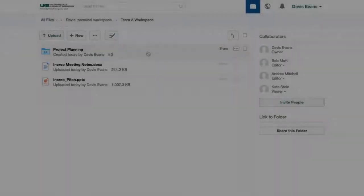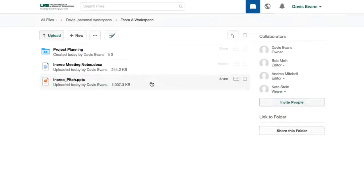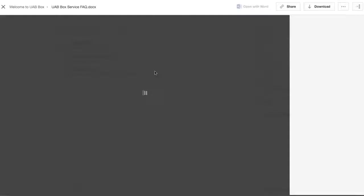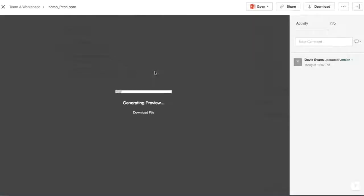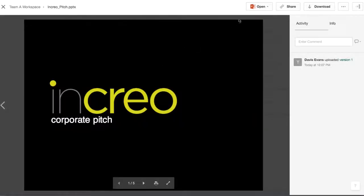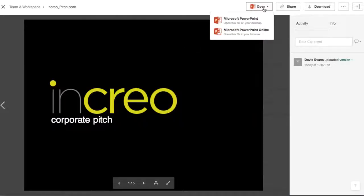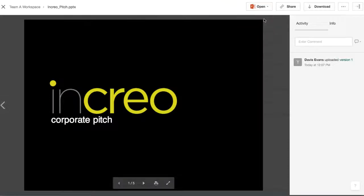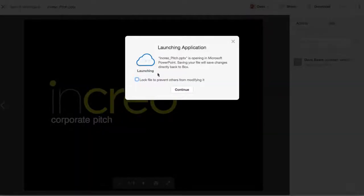BoxEdit makes editing easy by opening files on your computer and allowing you to save those changes directly back to Box. I want to make some edits to this presentation, so I'll click here and it will open on my computer.